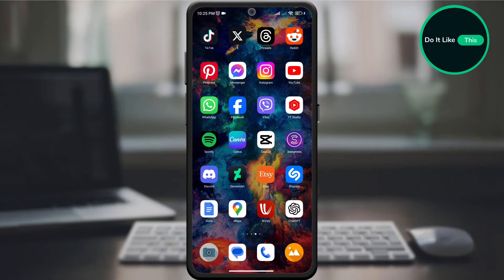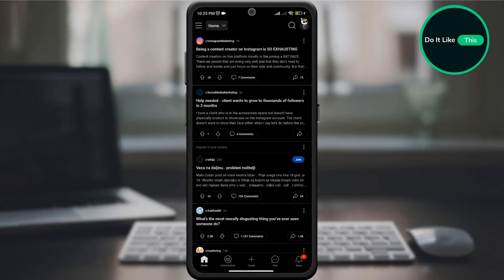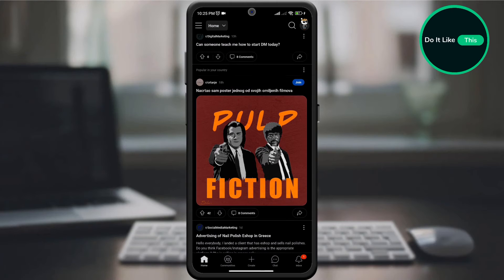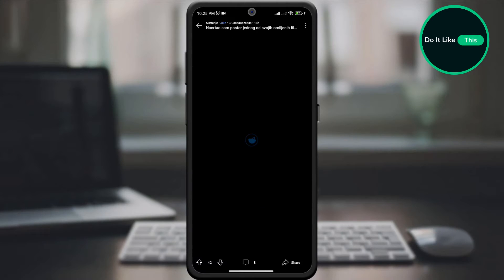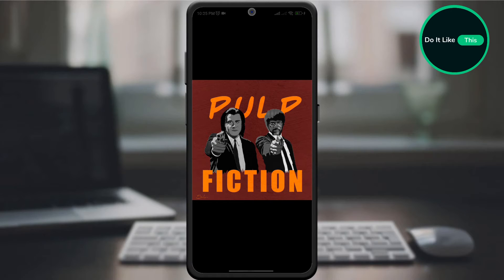Open your Reddit app on your device and make sure you are signed in. If not, sign in. By opening the application on the homepage, find the content you want to download and then click on that content. Whether it was a picture or a video is completely irrelevant because the option is the same on both.